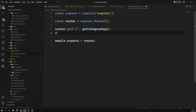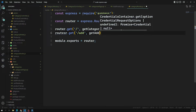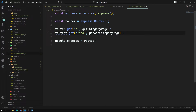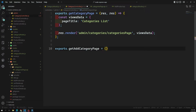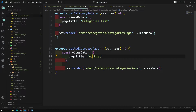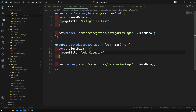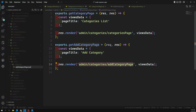In the category routes, we add `router.get('/add', getAddCategoryPage)`. In the category controller, we define `exports.getAddCategoryPage = (req, res) => { ... }`. We create the view file `add-category-page.ejs` inside the admin/categories views folder, copying the existing template as the base.